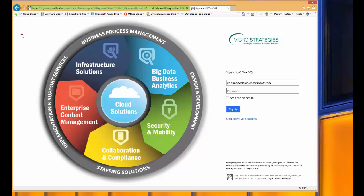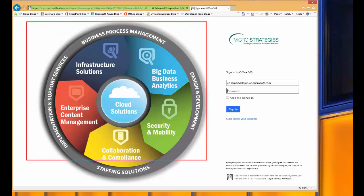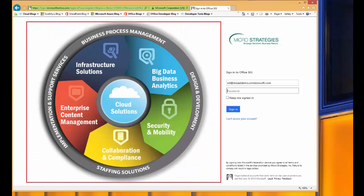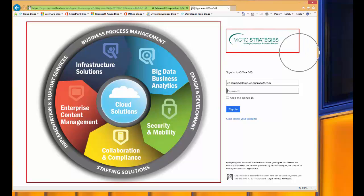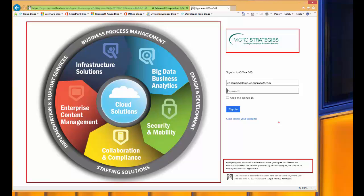There are three areas that can be configured for branding on this login screen. The first, Microsoft calls the sign-in illustration. The second is the banner logo. And the last is the sign-in page text. We'll talk more about each of these later, but for now, just note those are the three areas that you can configure.